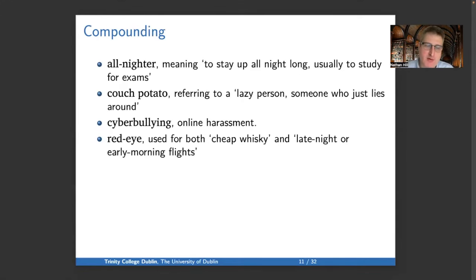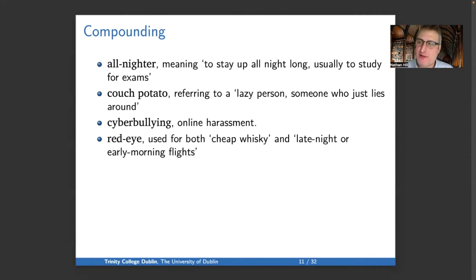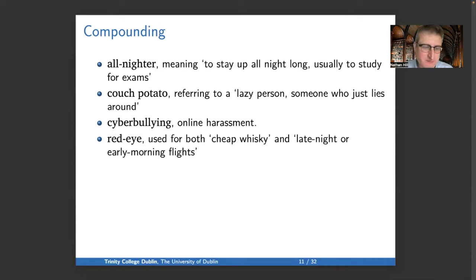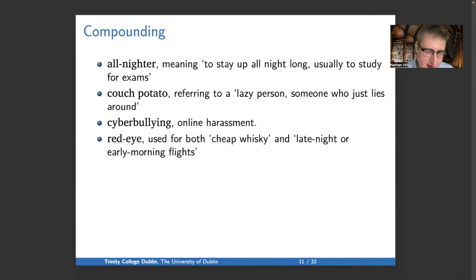Now we move on to compounding. The process of compounding allows us to take existing lexical material and make new words. For instance, an 'all-nighter' is when you stay up all night, usually to study for exams — I recommend against that. A 'couch potato' is a lazy person who lies around watching television. 'Cyberbullying' is online harassment. And 'red eye' has two meanings: cheap whiskey, and a late-night or very early morning flight.